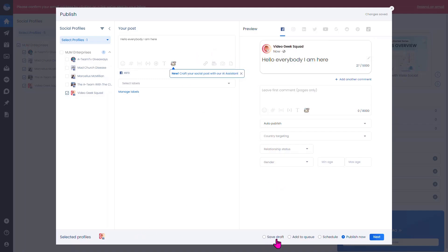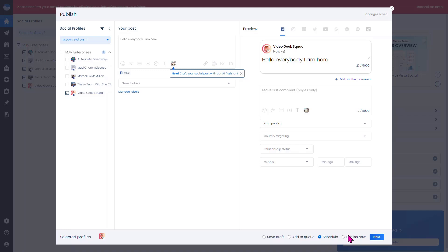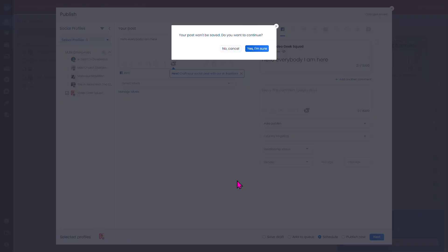Down below you can save as draft, add it to the queue, schedule it, or publish it now. If you schedule it, that gives you the option of actually scheduling the post for a specific time.